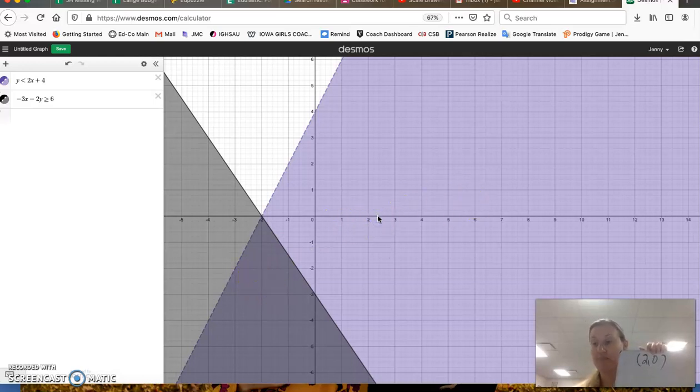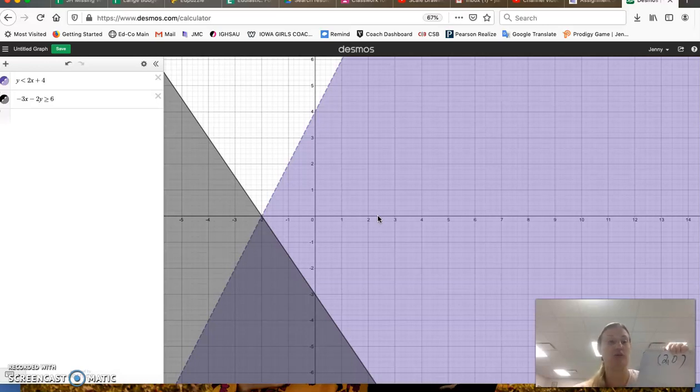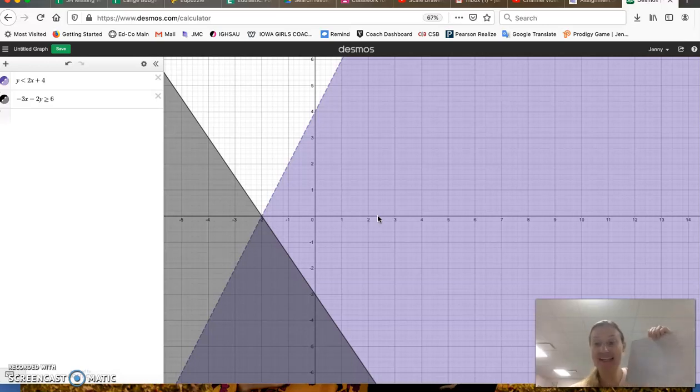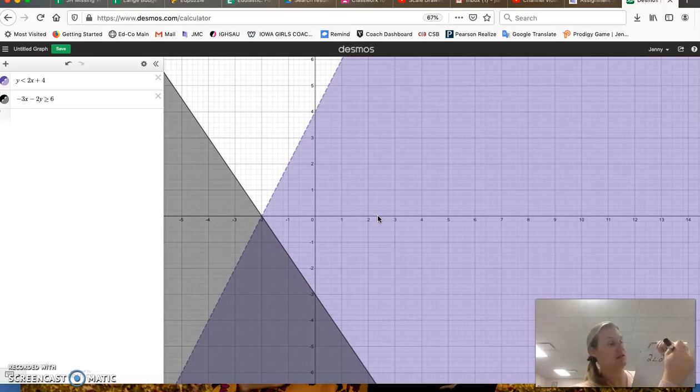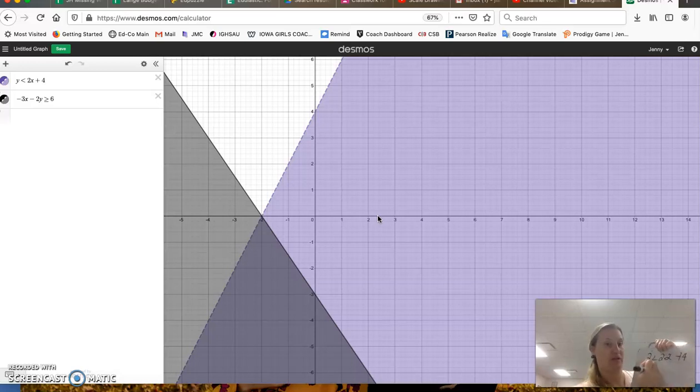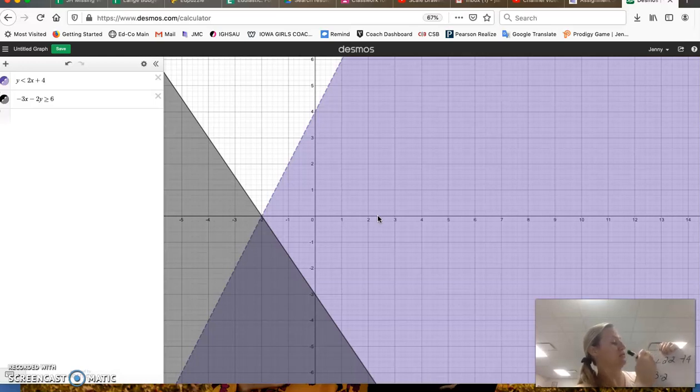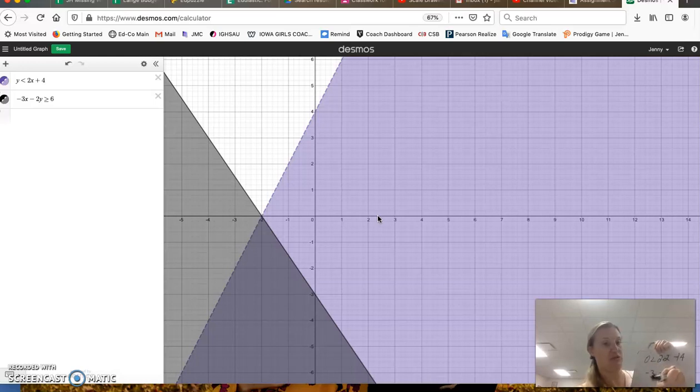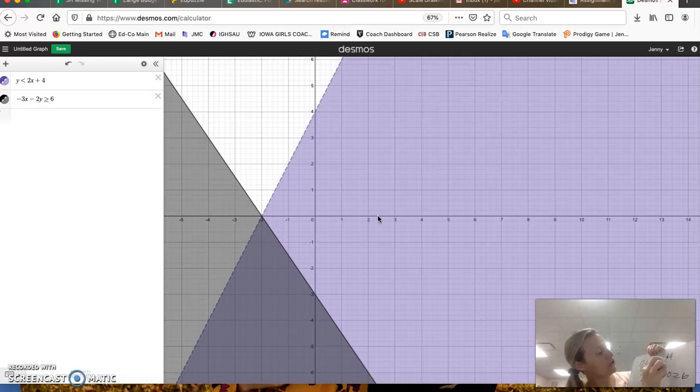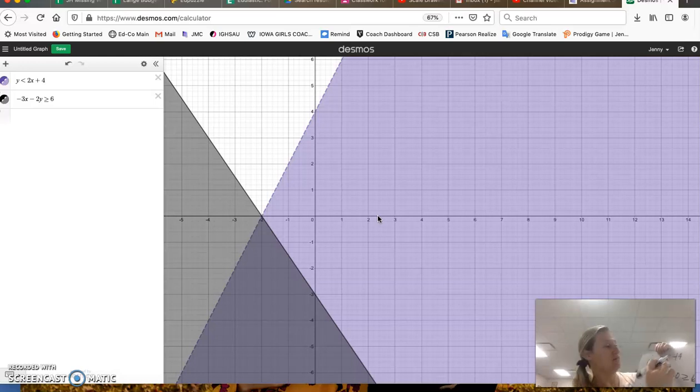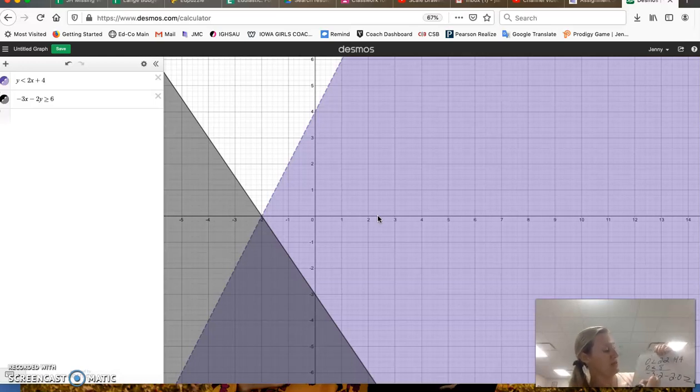The other thing you could do is plug 2, 0 mathematically into both of these inequalities. 0 times 2 minus 2 times 0 is greater than or equal to 6, and see if it works. 2 times 2 is 4. And I did that wrong. And 4 plus 4 is 8. So yes, it works in that one.